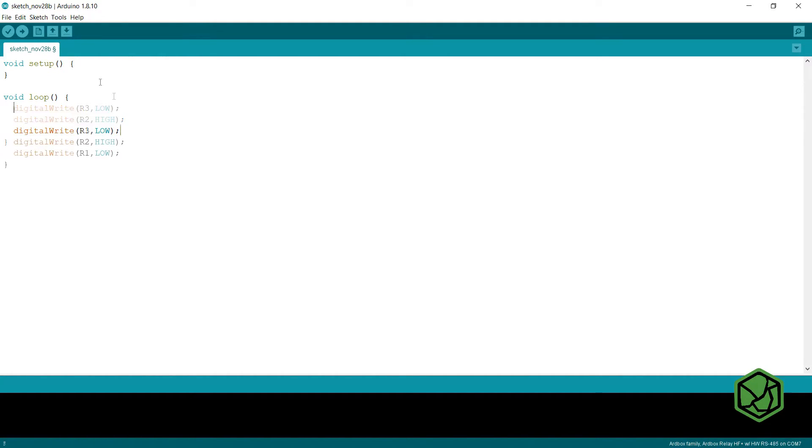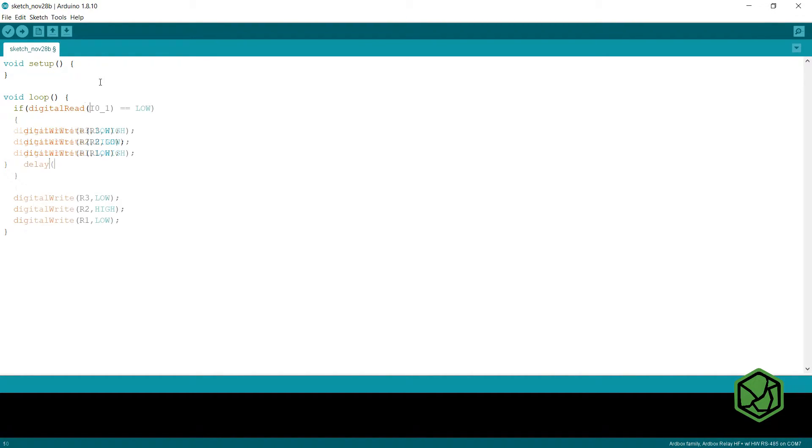Then we will put a condition. If we detect the button is pressed, we will light on the green LED, stop the red one and activate the power relay. Then we will wait 10 seconds.